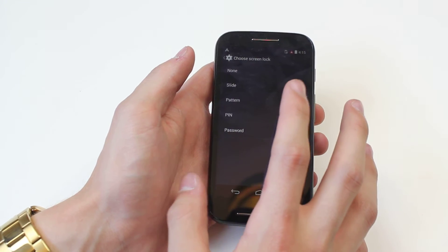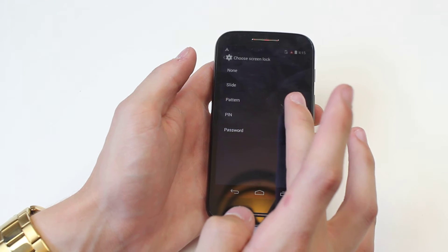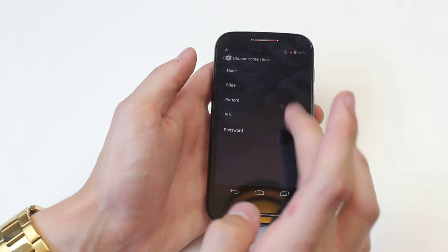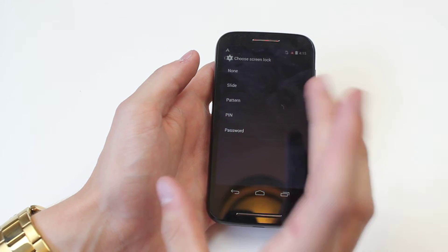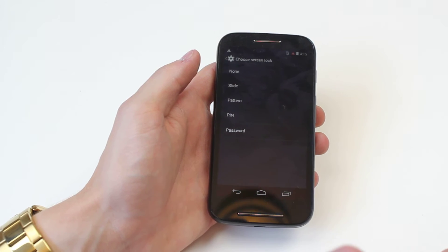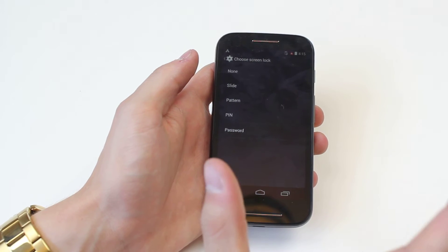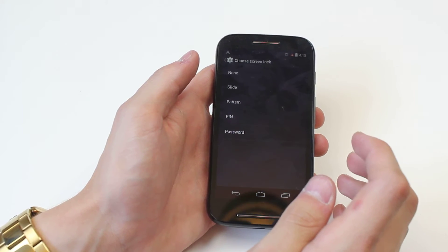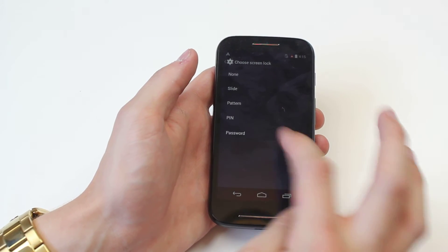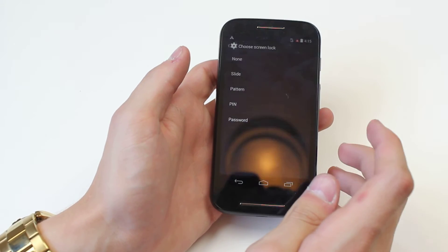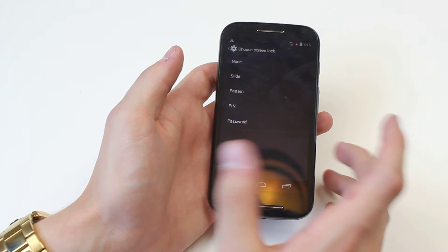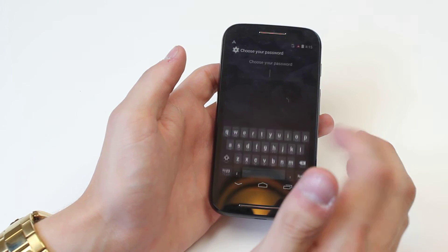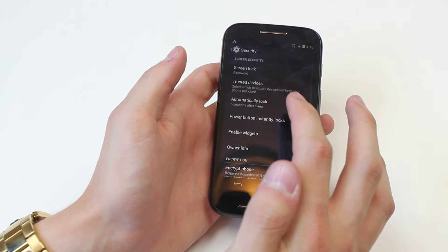So I have five options: none, slide, pattern, pin, or password. None obviously allows you to open it without having to even visit the lock screen. Slide means there is a lock screen with a little padlock that you have to slide out of a circle to unlock the device. That's pretty much if you just want to secure yourself against accidental phone calls.